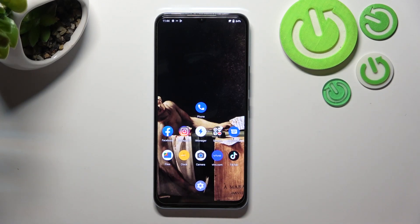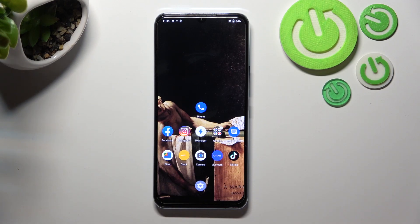Hello, in front of me I've got Vivo IQ00 U5X. In this video I'll show you how to manage Google Wallet.